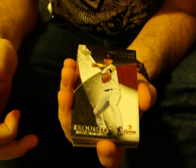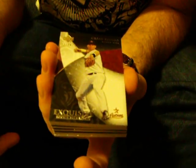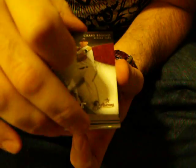Six cards. Okay. Good base card. Craig Biggio, 73 out of 99.